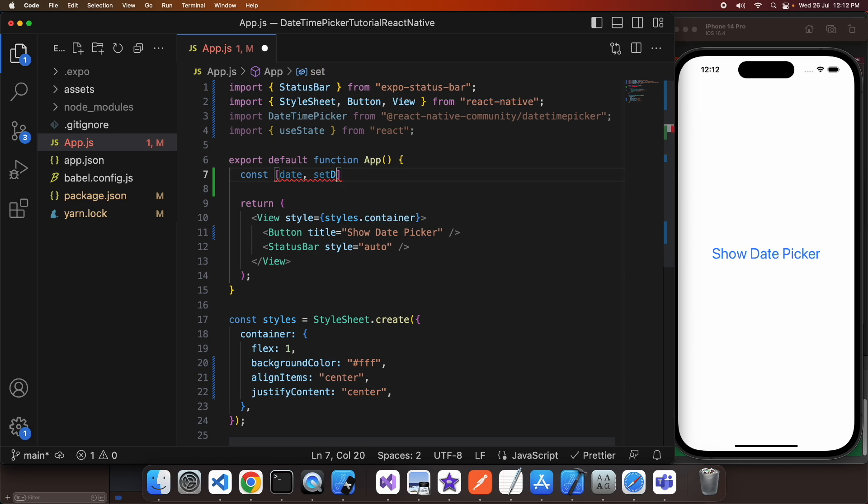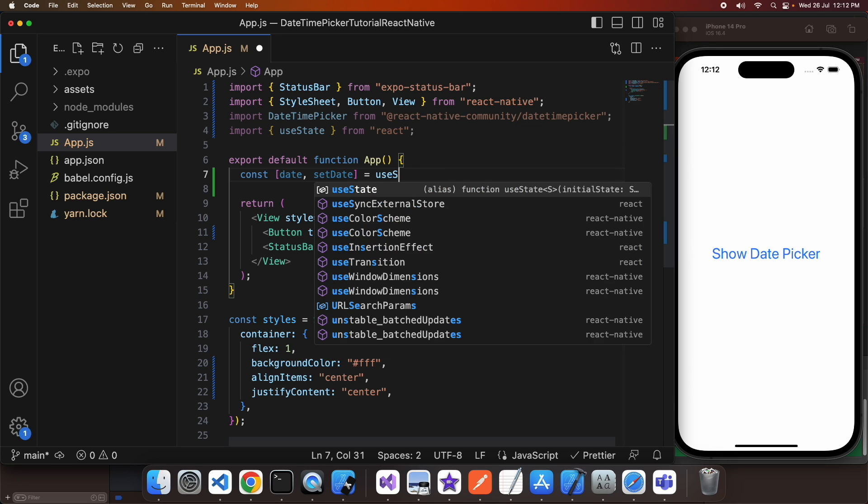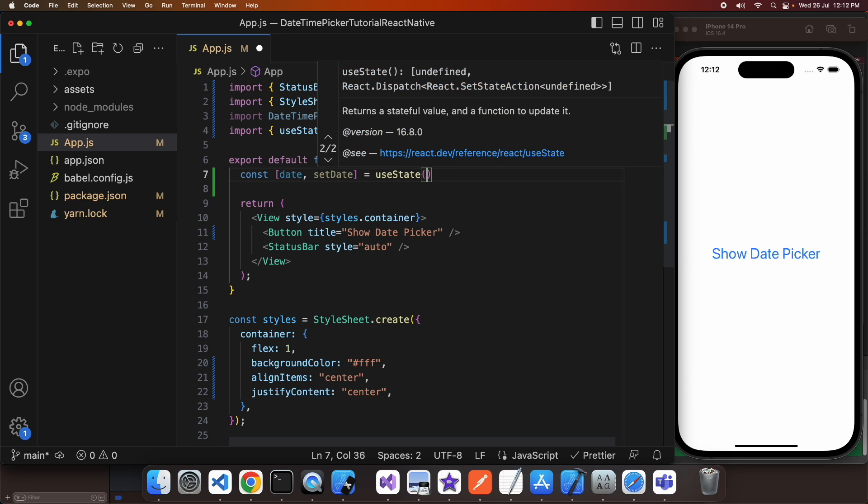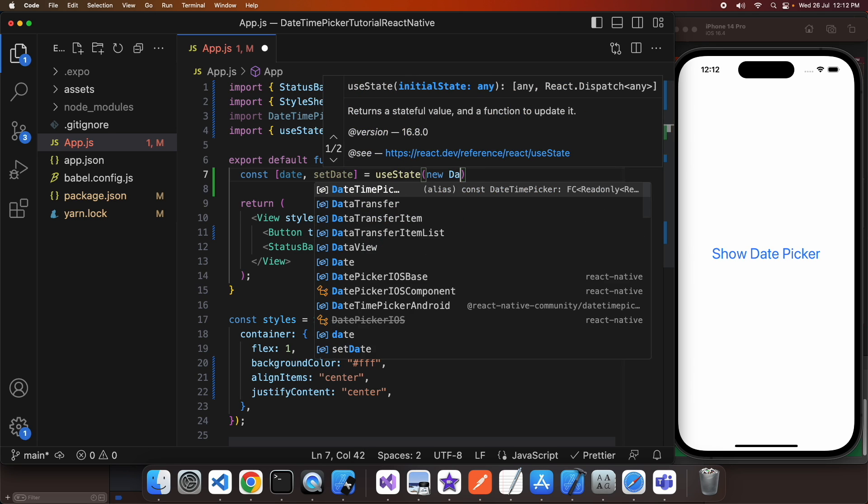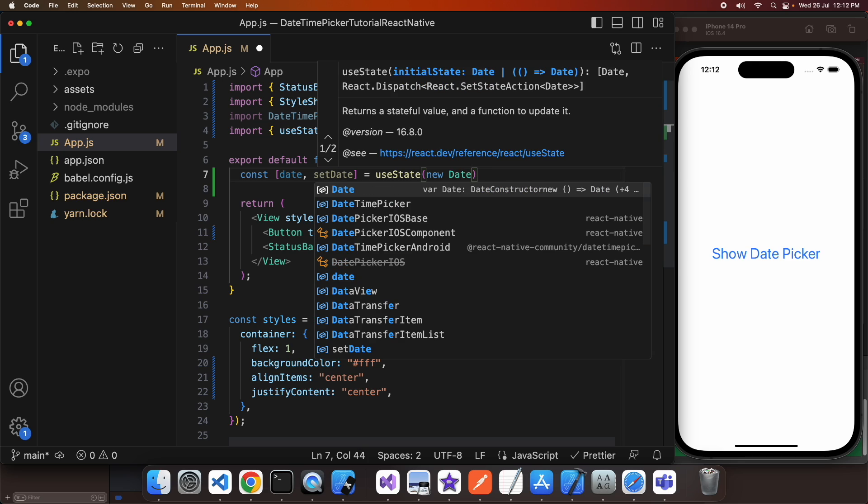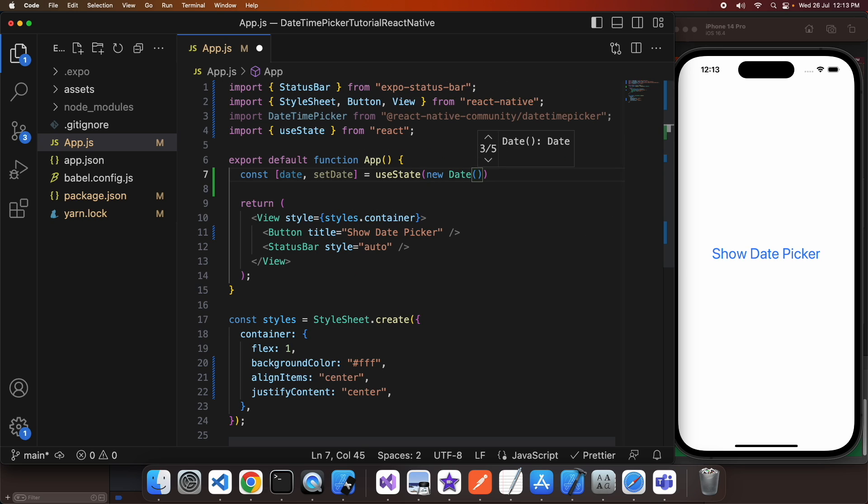So I'm going to have my date as a state variable which means that when it updates it'll trigger the UI to update accordingly and the date time picker can reference it. I'm just going to set it to new Date, that's going to give it a default value of today.